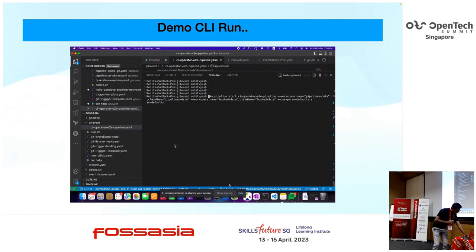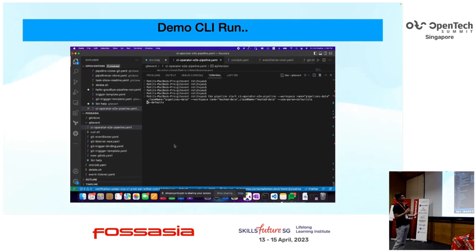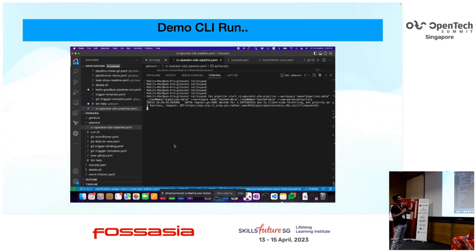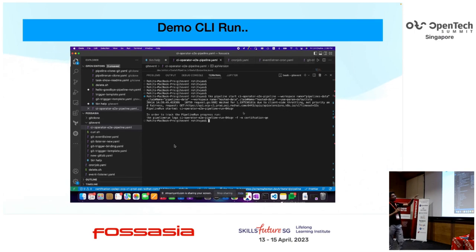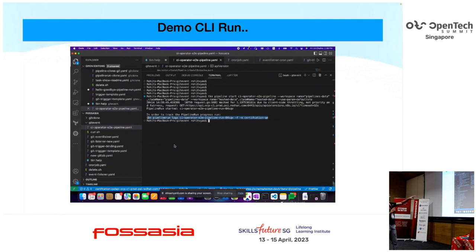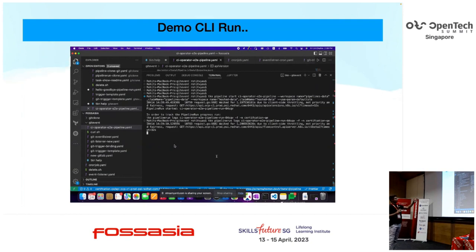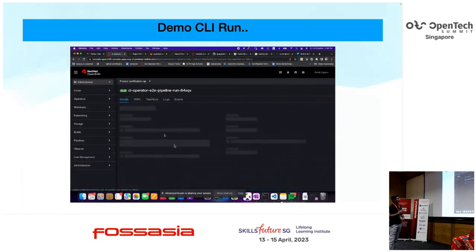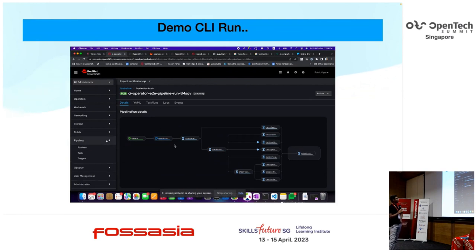This is a demo of how you can execute a pipeline from the CLI as well as from the UI. This is a simple example of running your CI pipeline using the Tekton CLI, overriding default parameters or using set-params-default for existing defaults. Once you run it, it gets executed and visible on the UI side. You can also redirect logs from the terminal as well as view them under task logs on the OpenShift side.